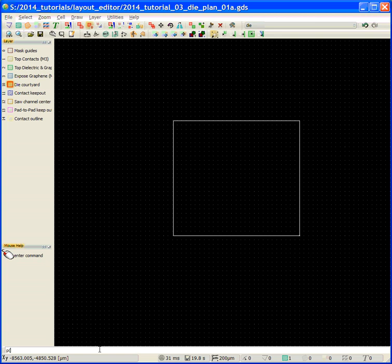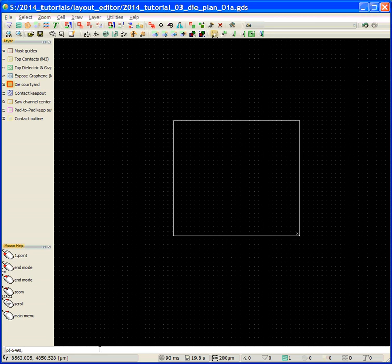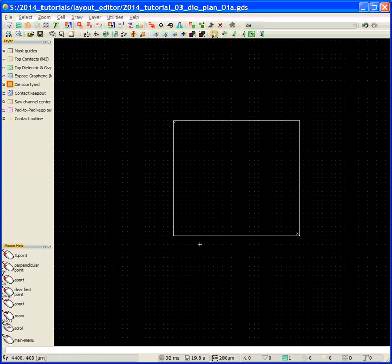This spacing only needs to be 80, so the die courtyard is going to be at minus 80, 80. And the other extent is going to be minus 5490, 5110. We're going to zoom in a little bit so we can see these a little bit better.